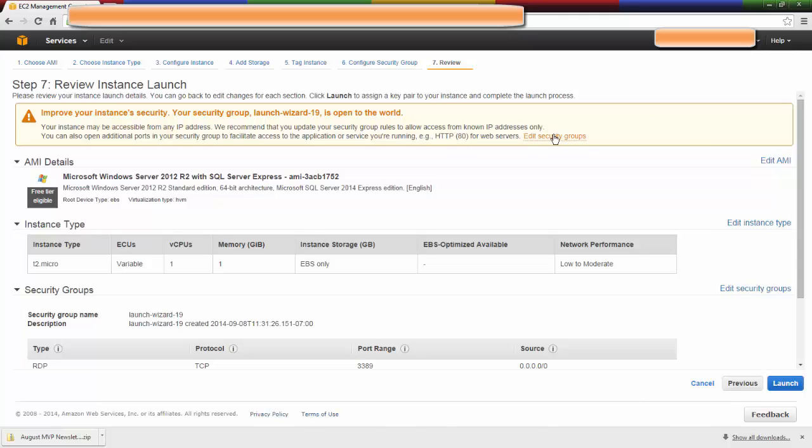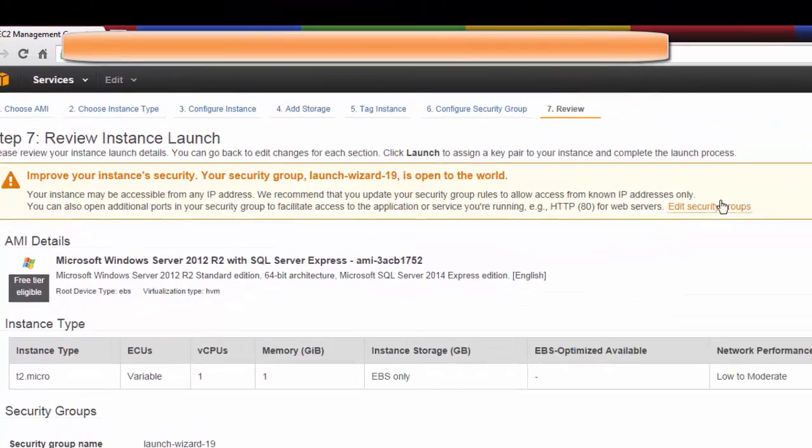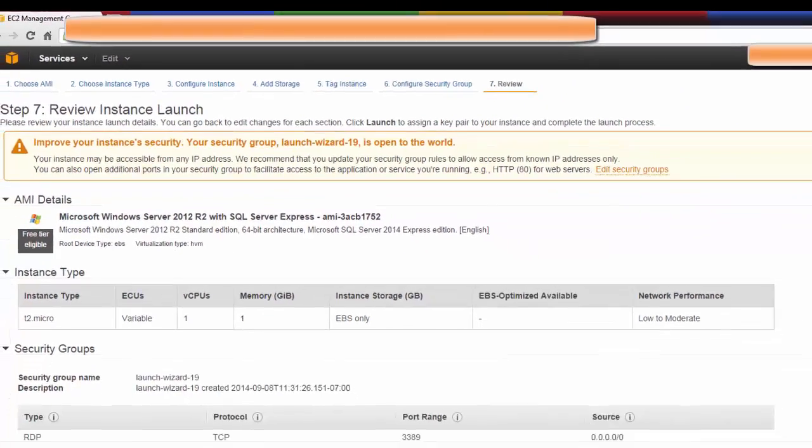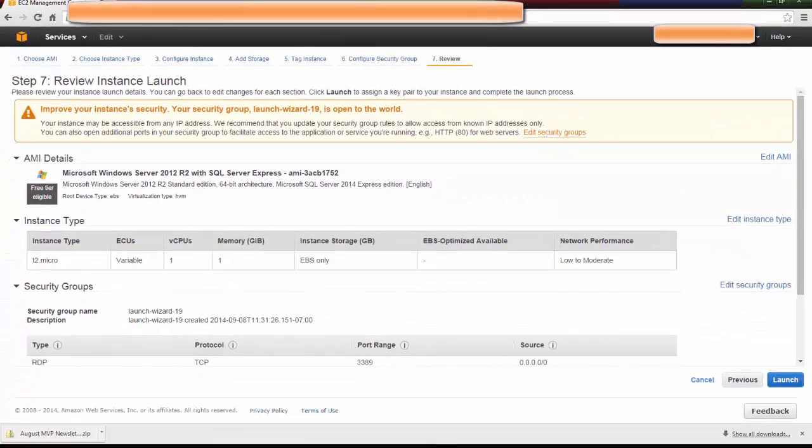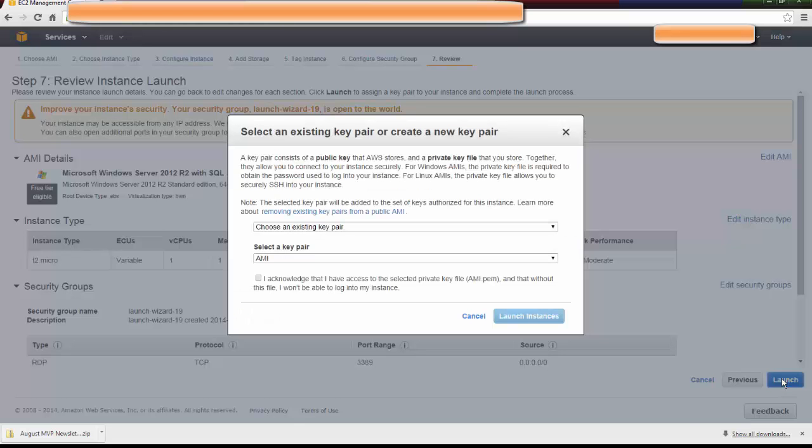Now I'm getting a warning here because I haven't edited security groups, so this virtual machine could be hacked. But for this demo, it's really not that important, so I'm just going to launch it.